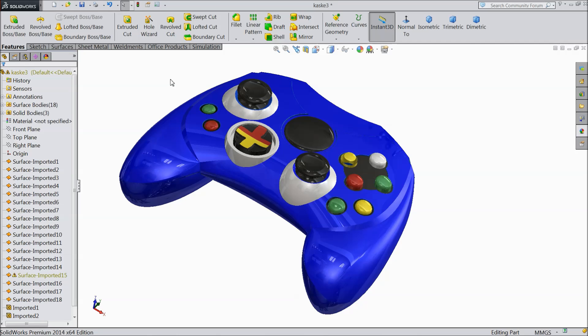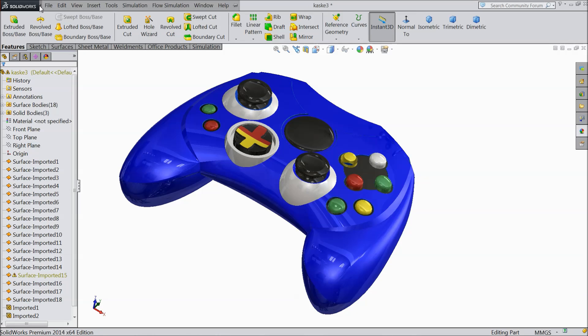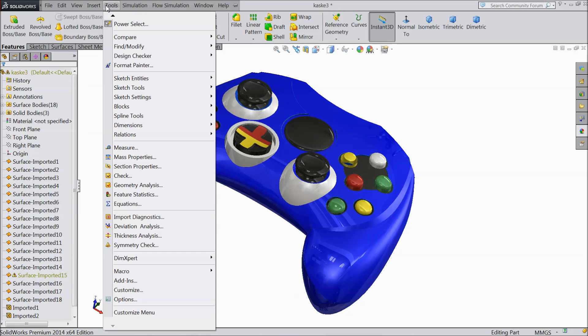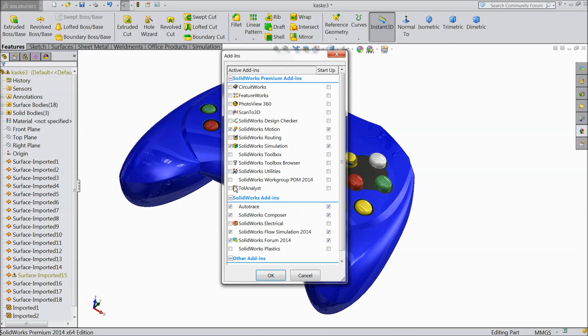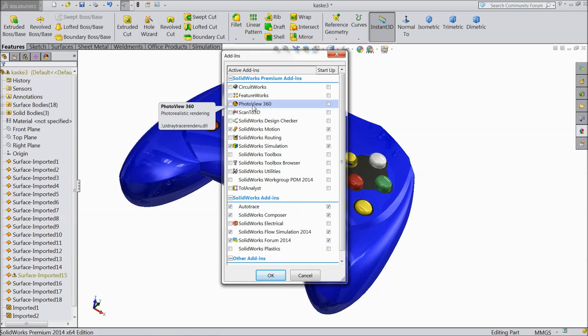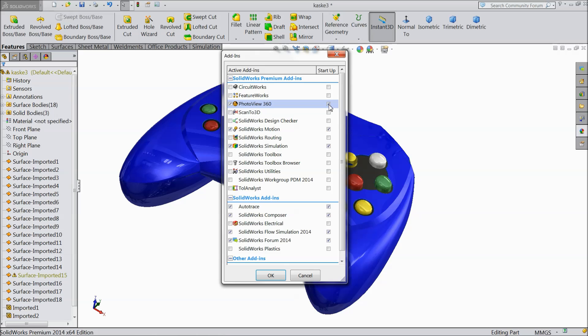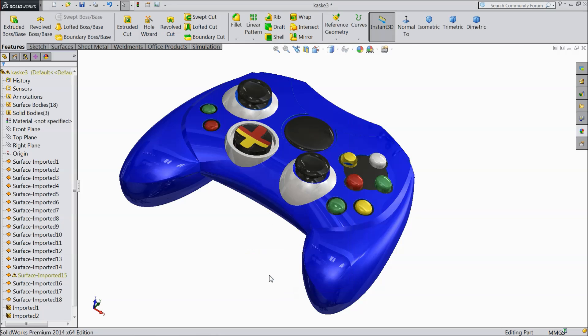First we will activate this PhotoView 360. So here one option. Here also you can select or you can go to tools and select here add-ins. Once add-ins come see here PhotoView 360. Just click OK or if you want to start you can click it here or we will see how to activate it. Start up here. Select OK.